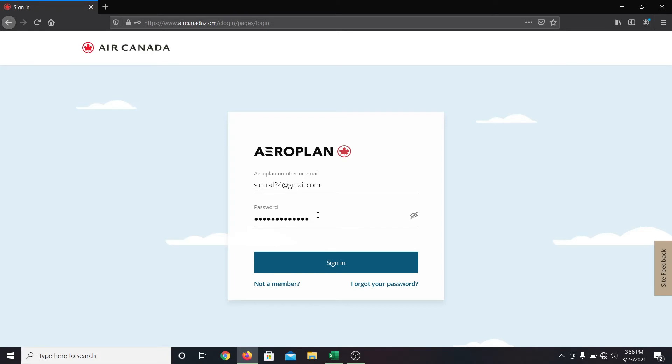If you have forgotten your password, you can always reset it by clicking on forgot your password. After everything is ready, click on the sign in button and you will be logged in to your employee account with Air Canada.